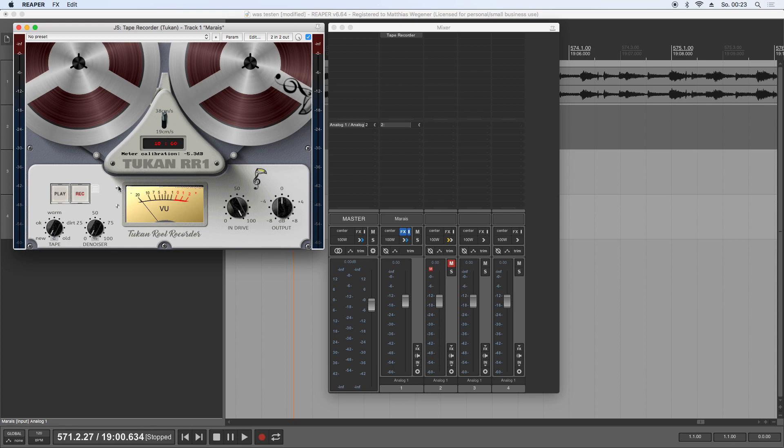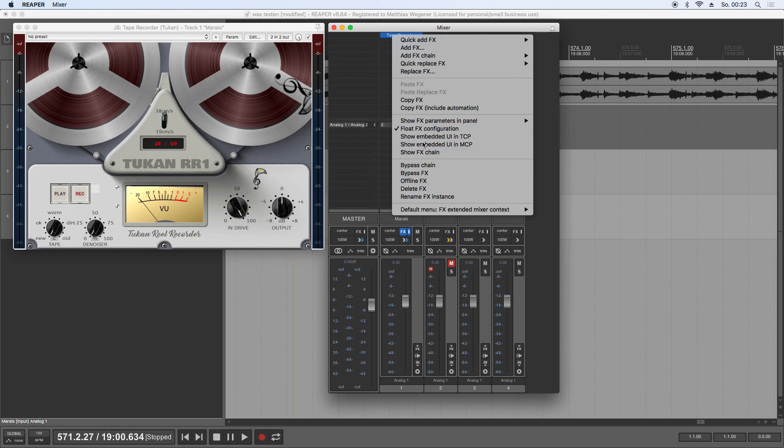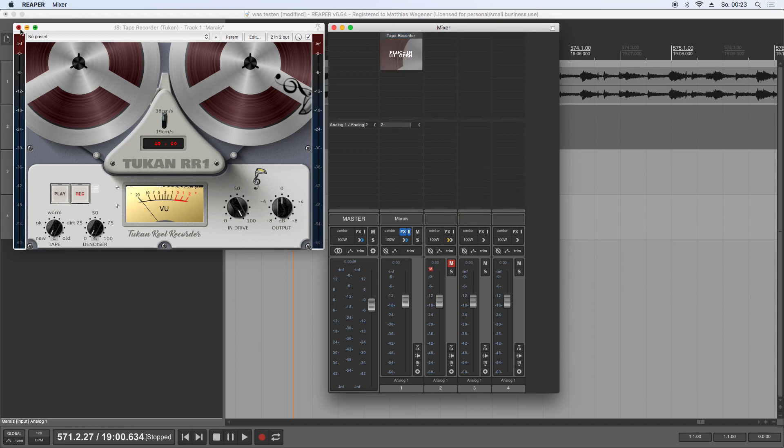You can now calibrate the view meter for the tape machine, so you have this screw here for the meter calibration and you have another screw for the meter speed. When you put this plugin in TCP or MCP support mode, it shows these reels here and the view meter. So come have a look at this with a bit of sound.